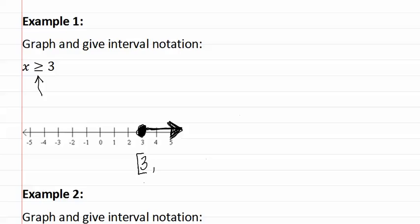We then put comma, and if it goes to the end, remember this goes out to infinity, which we write as an eight sideways. And since infinity is not a definite number, we always use a parenthesis with infinity symbols.